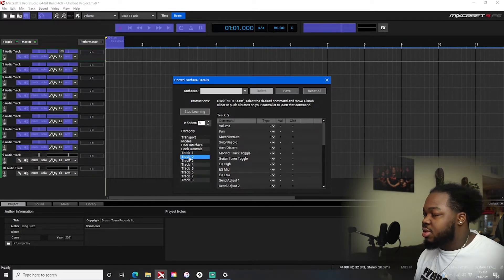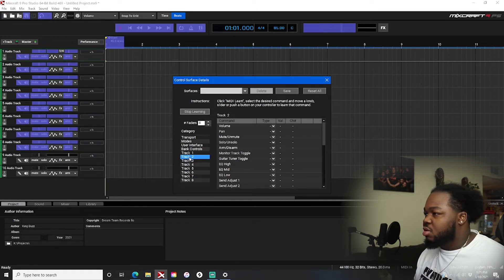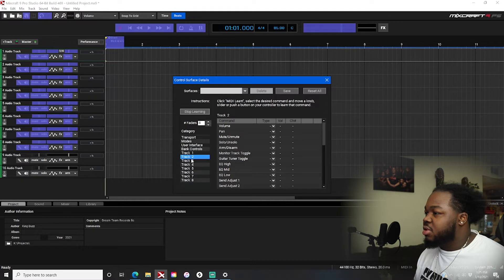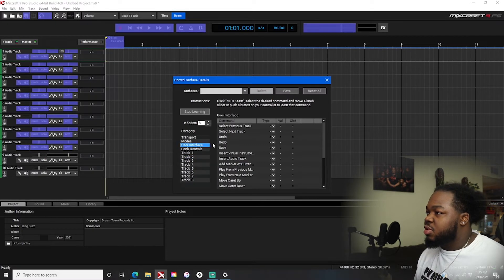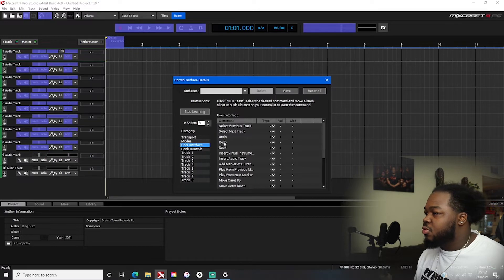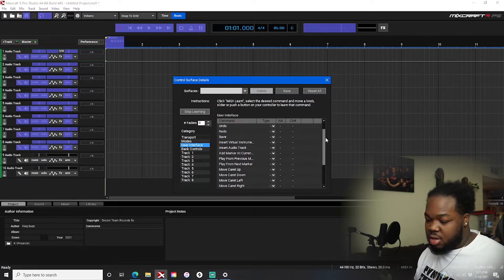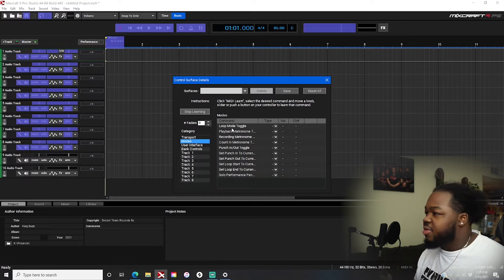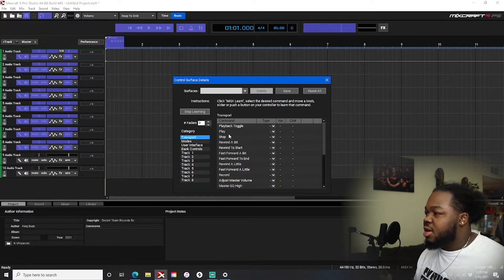Track one is usually vocals, and you can do the same thing for volume. Or you can come into the User Interface section and set up buttons for save, undo, redo — you can basically have your own shortcut buttons in front of you at all times. Different modes like loop mode — you can have a button for all these things: transport, play, stop, rewind.